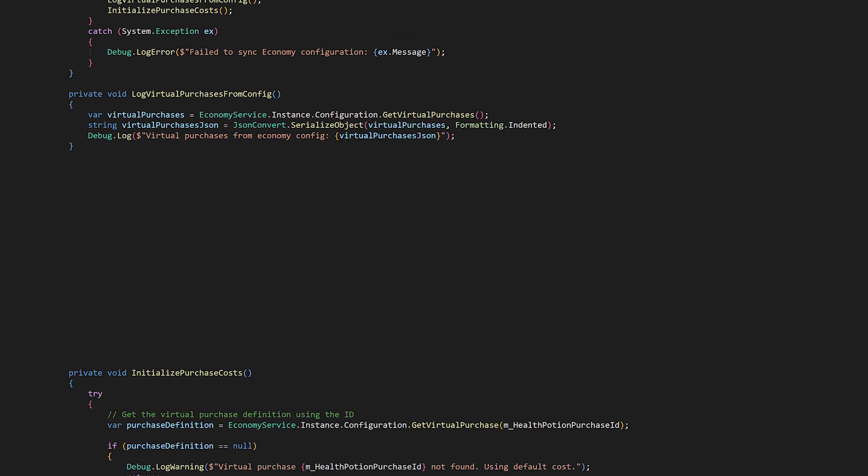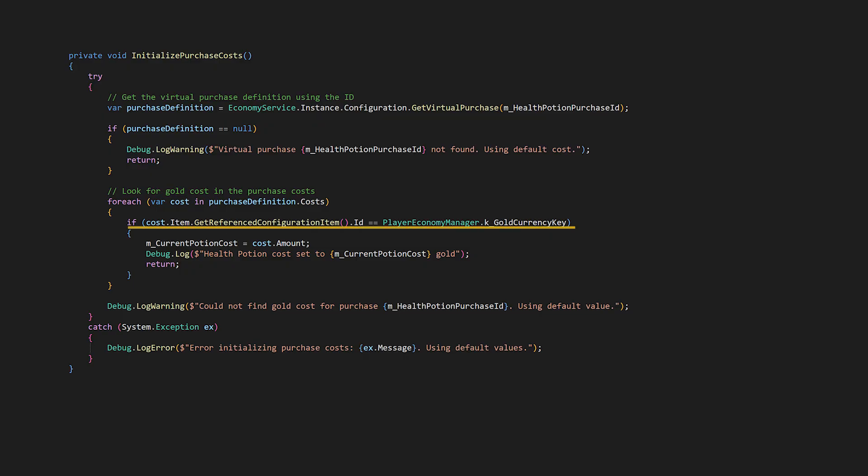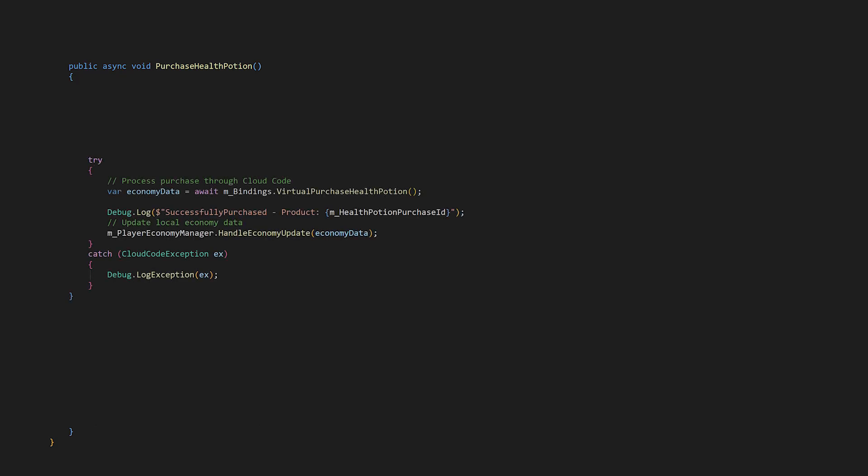We don't have to use cloud code all the time. Here we want to get the costs of virtual purchase items. So let's use the economy service here instead of in cloud code. Read operations are fine directly through the SDK. We only care about protecting write operations. We can then get the virtual purchase by ID and in the costs check for the gold costs. This way we can change the purchase amounts in the dashboard when the game is live, which makes a ton of sense for tweaking and special sales. After this the purchase health potion method will be what our button click triggers. This method calls the virtual purchase health potion cloud code function and then since we get the updated economy data with the additional health potion and the deduction of the cost to buy it, let's tell economy manager to handle the new economy data.